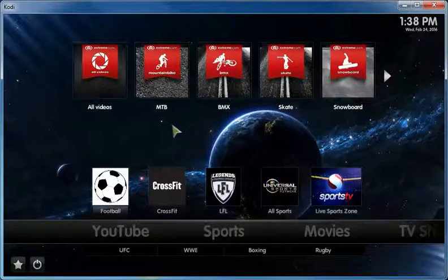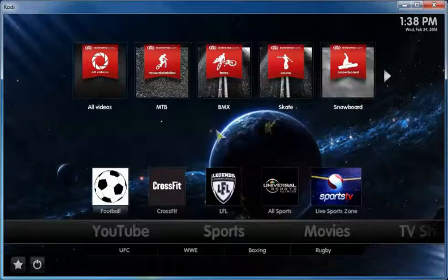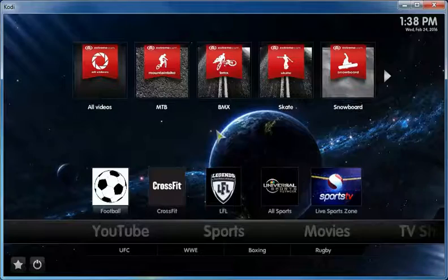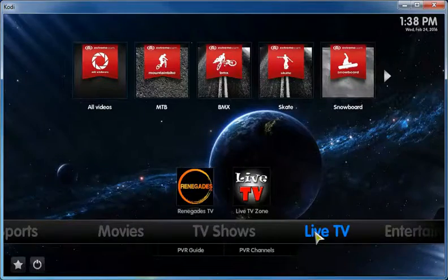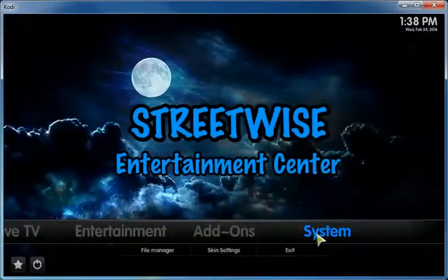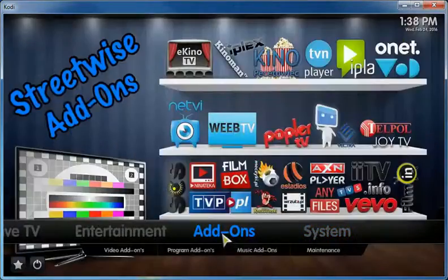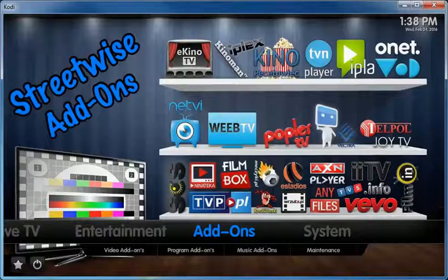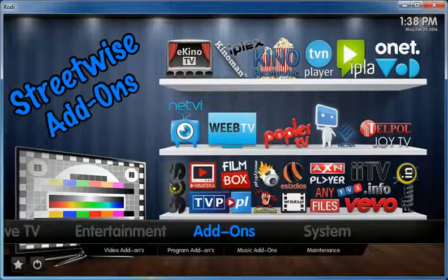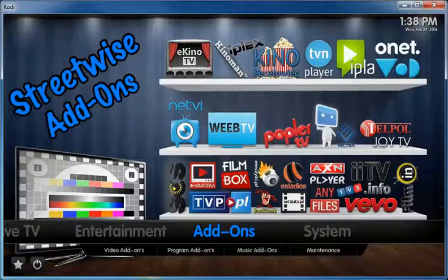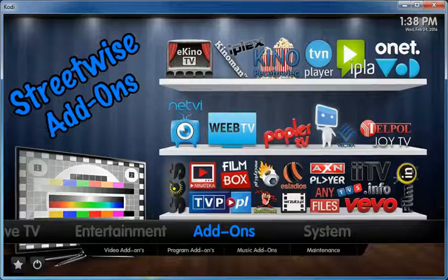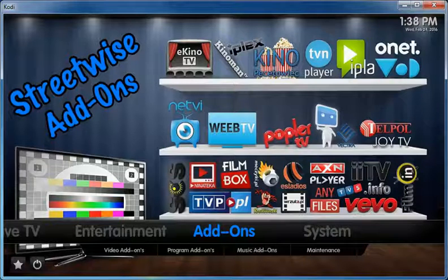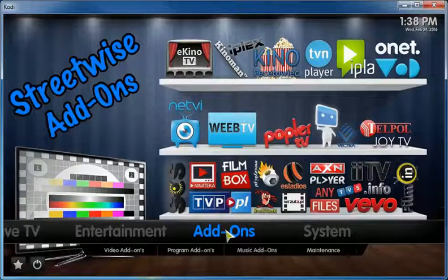This one is the Streetwise Wizard build that's available through Ares Wizard. I will show you how to get it. Just a note, these third-party add-ons are not affiliated with Kodi XBMC Foundation and this tutorial is for educational purposes only.